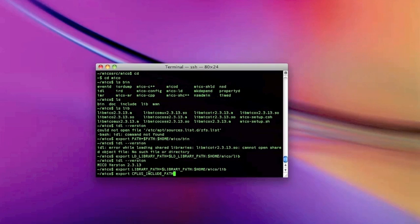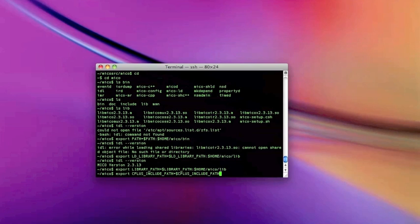The easiest way to go is probably to source the micro setup script inside your bashrc. That's pretty much about it — you have micro installed in your home directory, a private installation. Have fun with Koba!